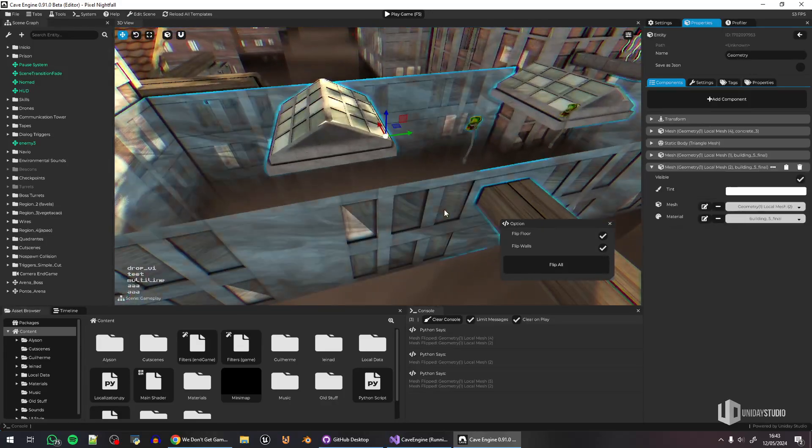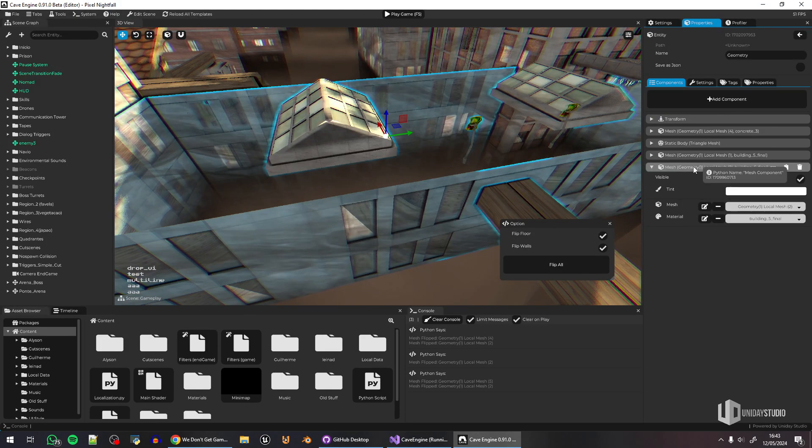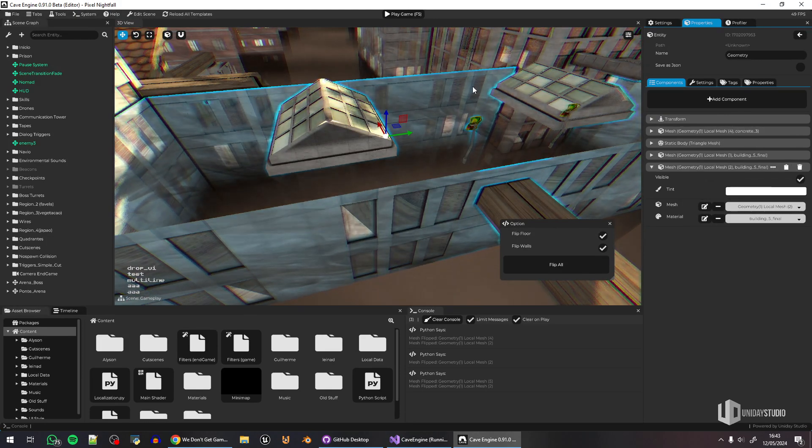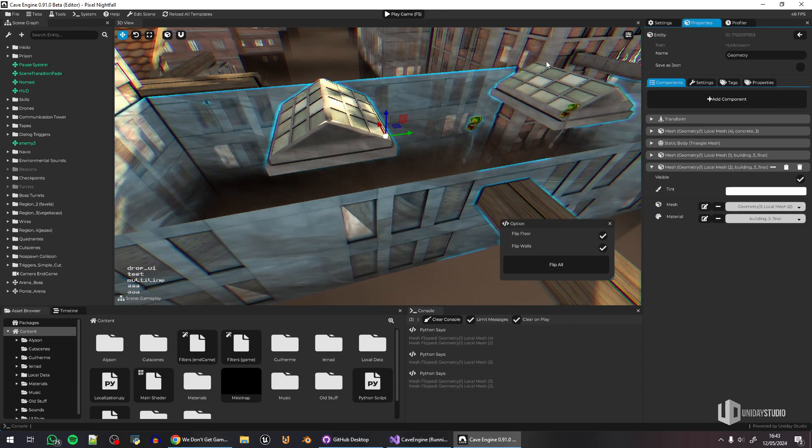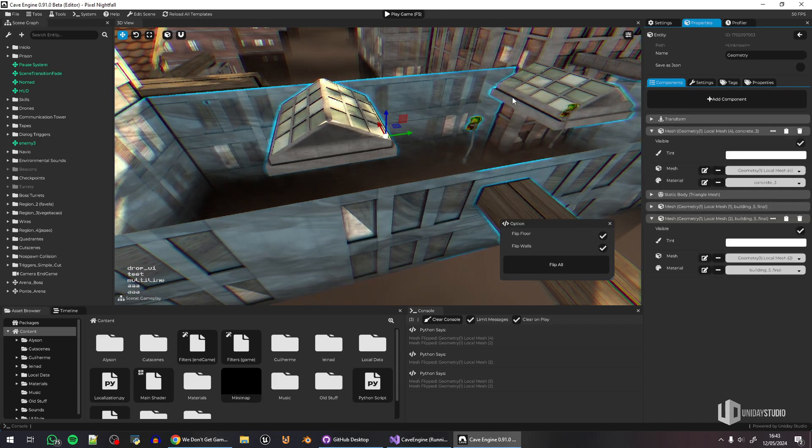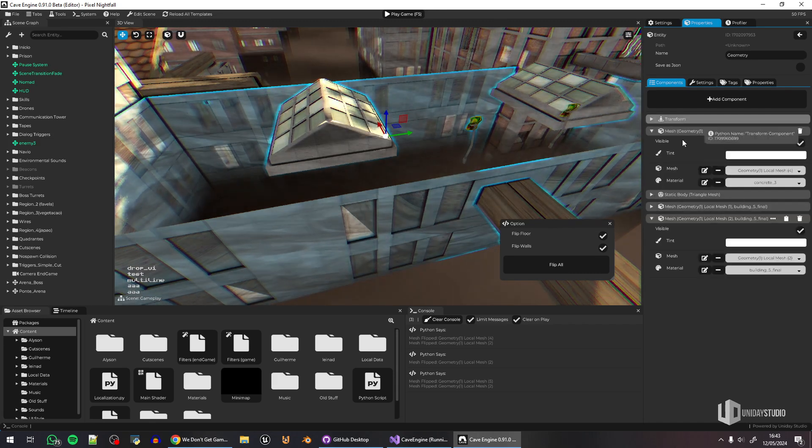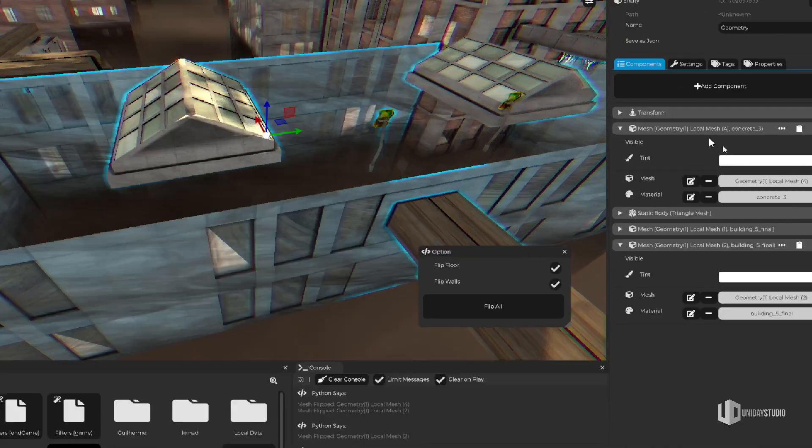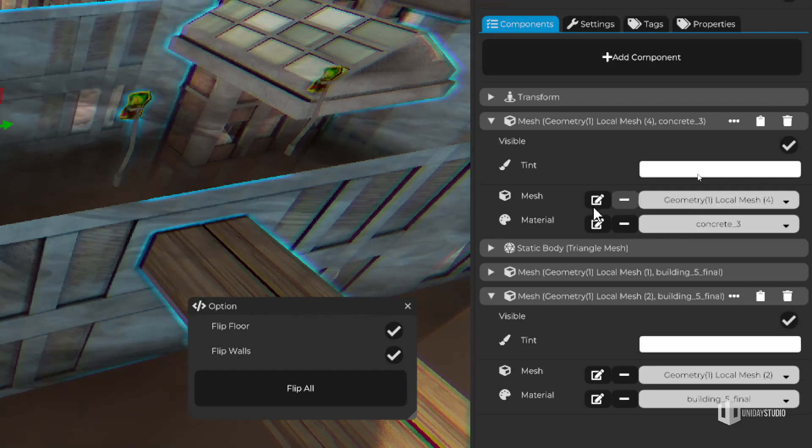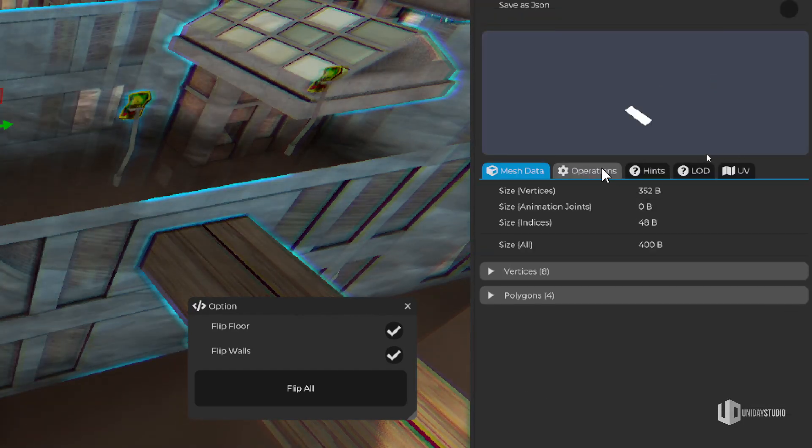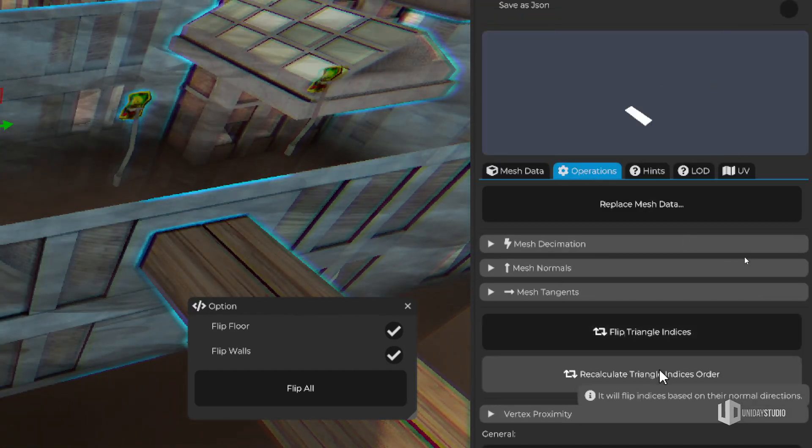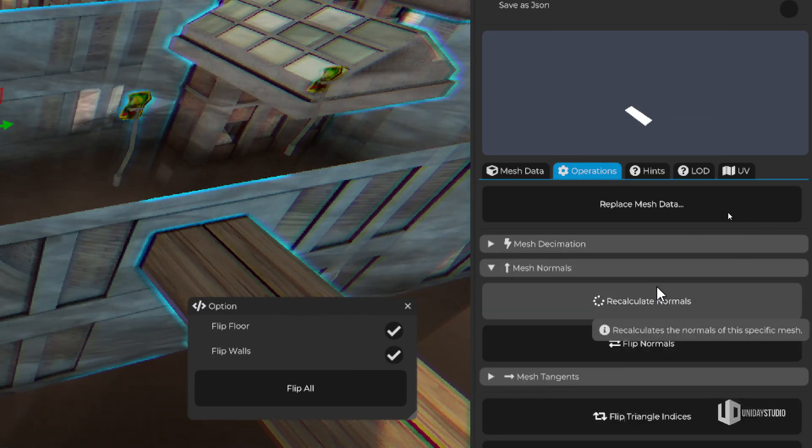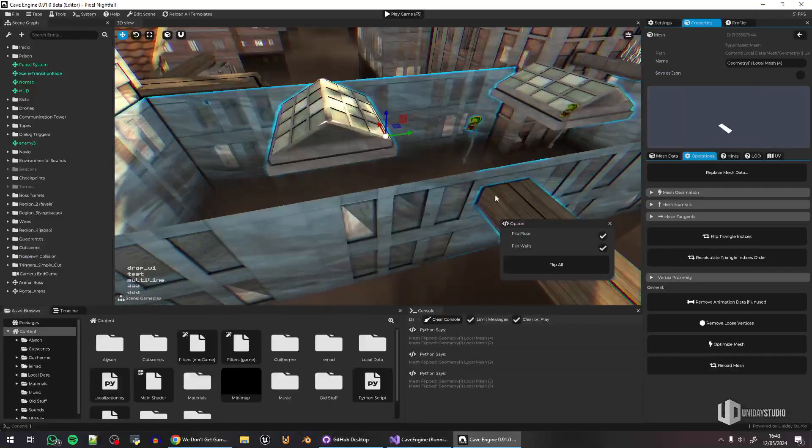And to fix this in Cave, it's possible, but it's very tedious. I need to select the wrong entity and then locate the following material, the according component, and then edit the mesh and then I need to go to the operations and then I can flip the indices and also flip the normals. So it takes a lot of time.